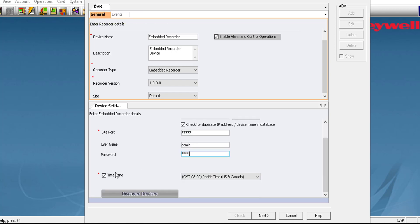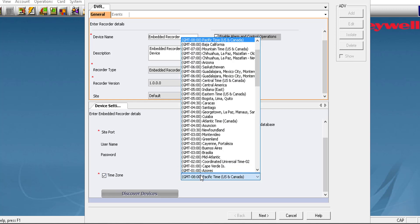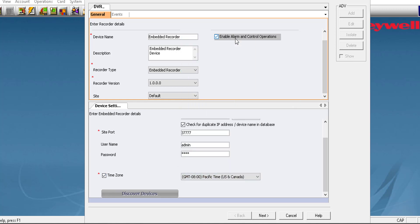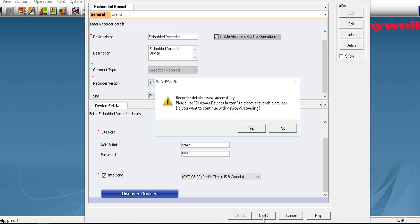Click the Time Zone checkbox and select the required time zone. Click Next. A message appears displaying that the recorder details are saved. Click Yes to begin with the discovery of all associated devices or No to manually add the devices.